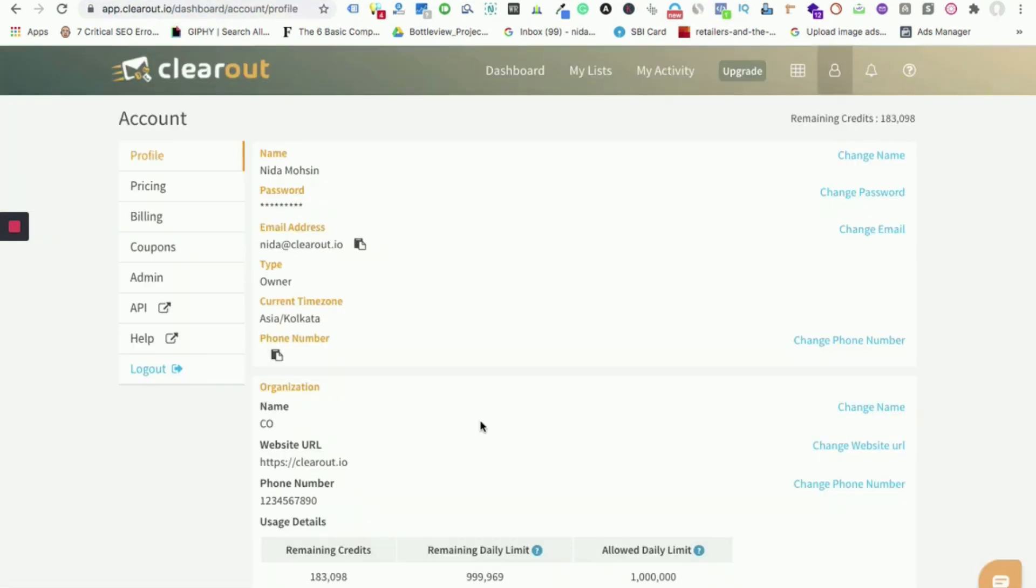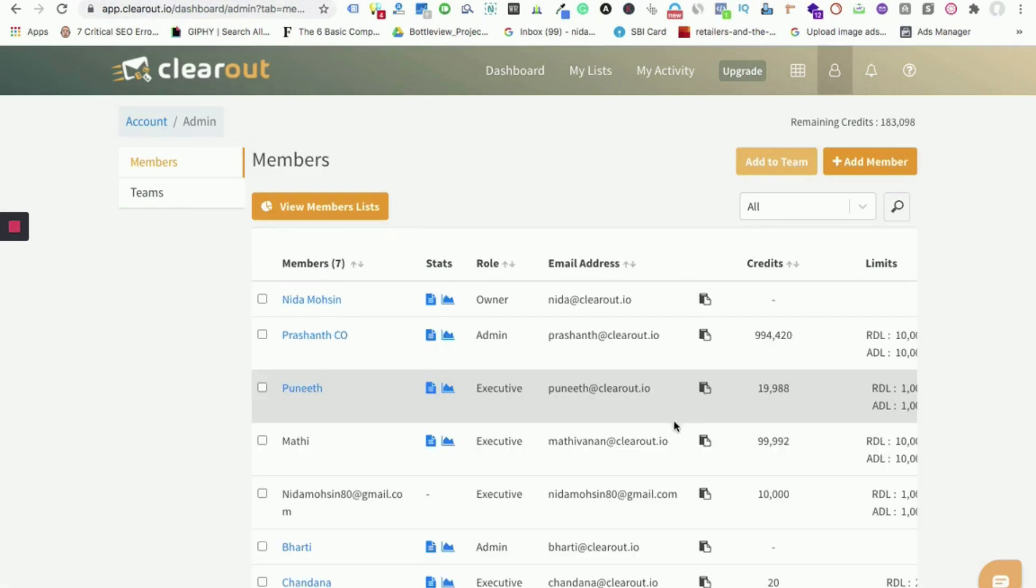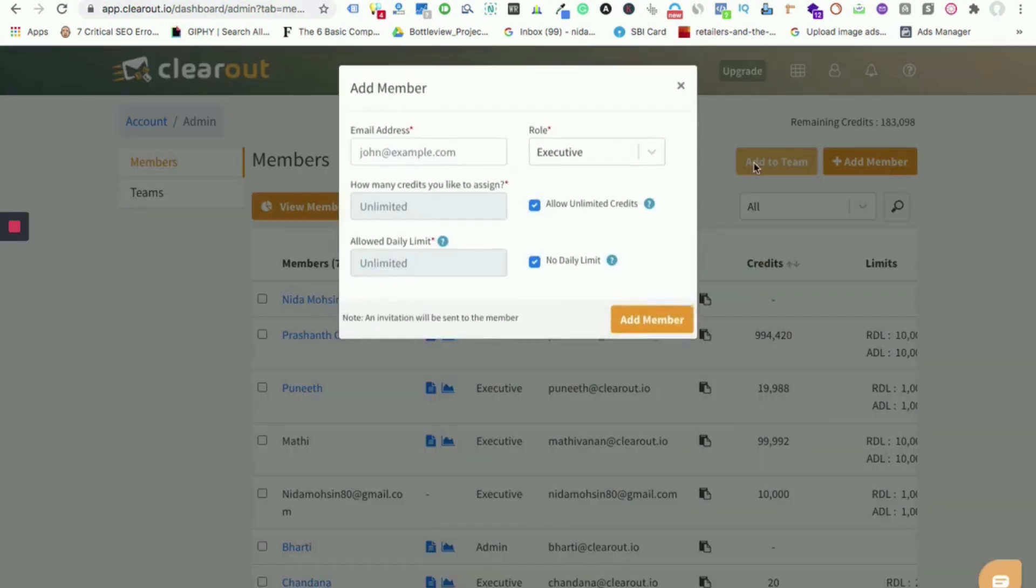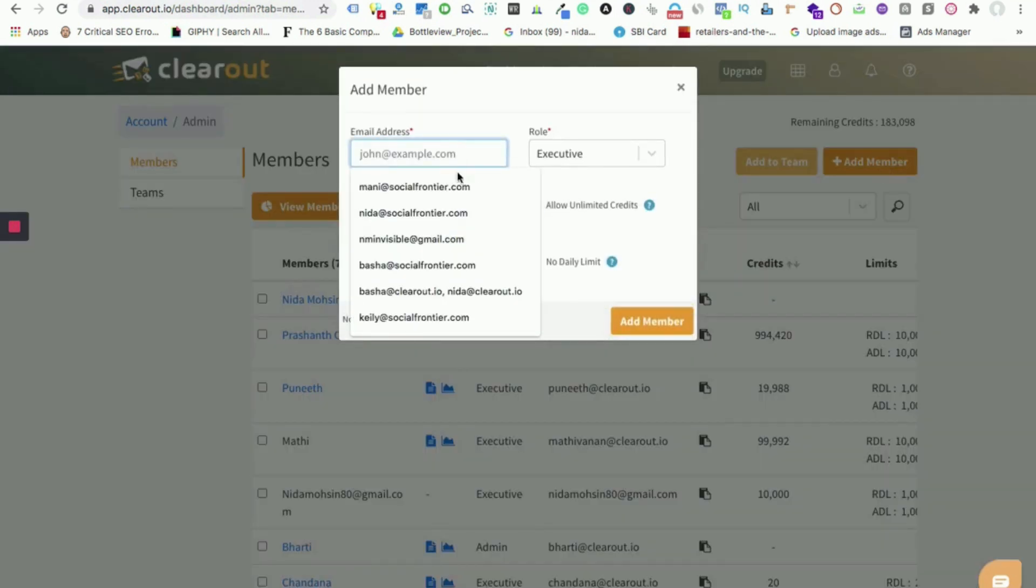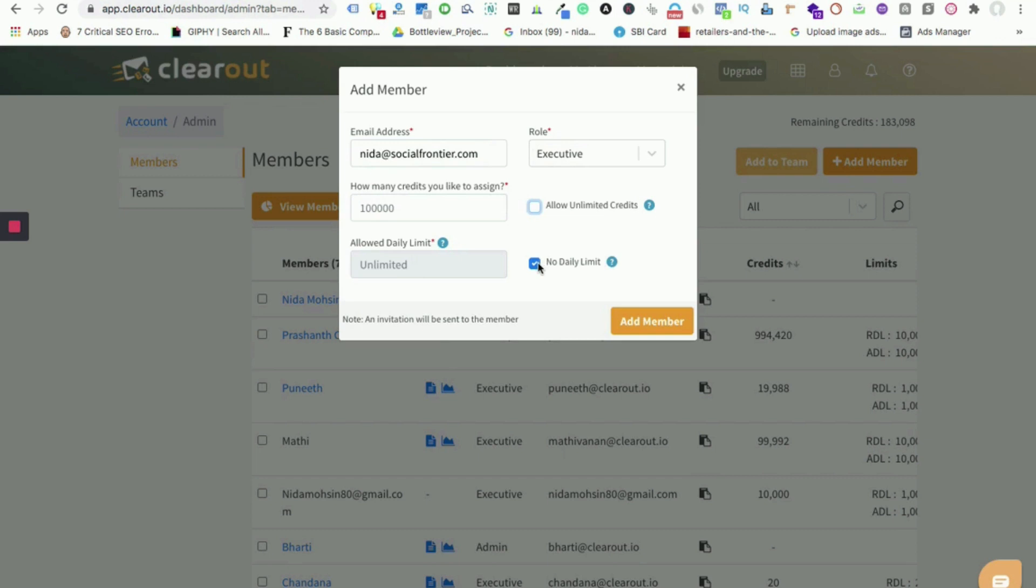Next, let's talk about the team account feature. With this feature you can submit your credits to your team members. If you are an admin of an account and you want to submit the credits to your team, then click here to add the member. Add the person's email address here, assign the role that you want to provide the person, add the limit and the credits that he can use for the validation.